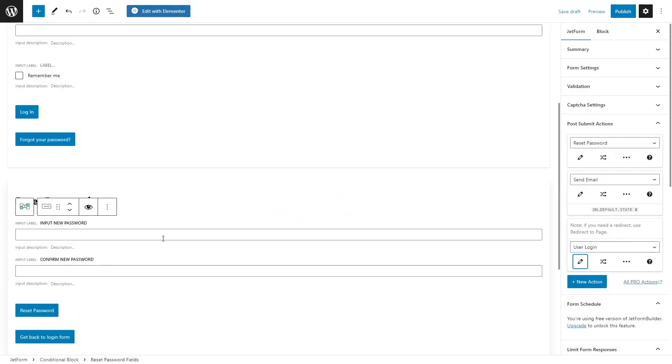The post submit actions are always executed in a certain order. But how to make the form not to execute them all at once? For example, we don't need a user login action to be performed when clicking the reset password button, right?